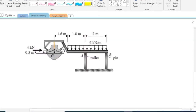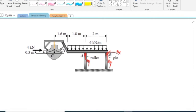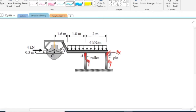Since the problem states that at point A this is a roller, we have one reaction there. At point B this is a pin, so we have two reactions: By and Bx. Since we only have one member, this is a statically determinate structure — we have three reactions and three equations, so three equals three.